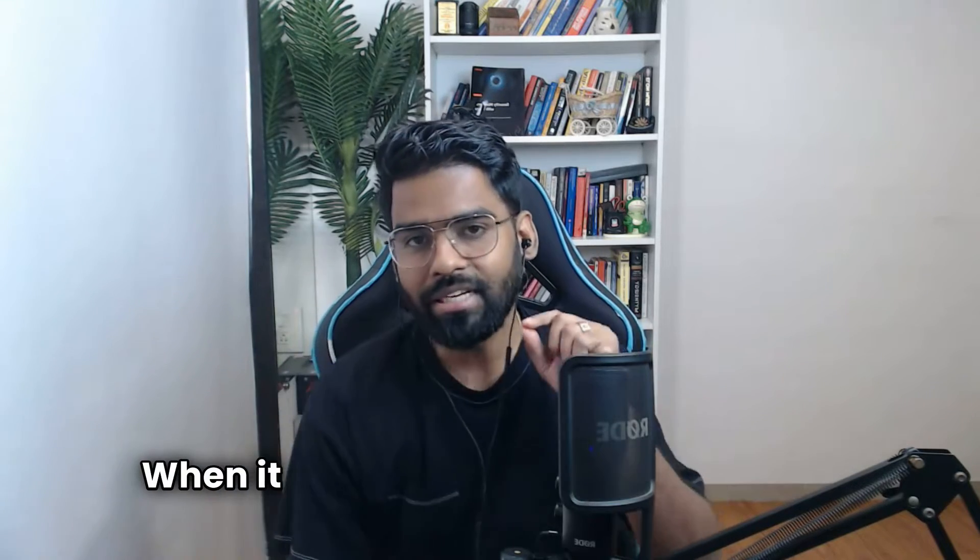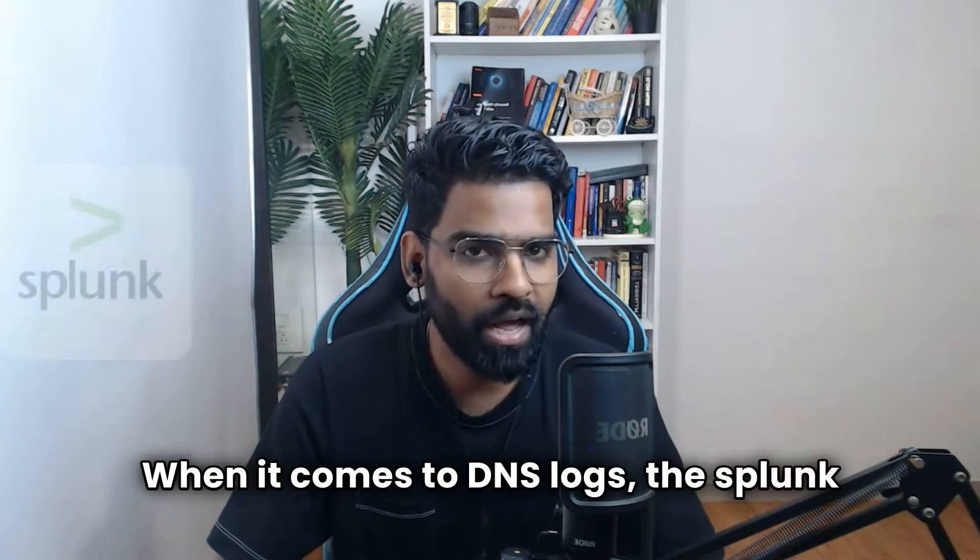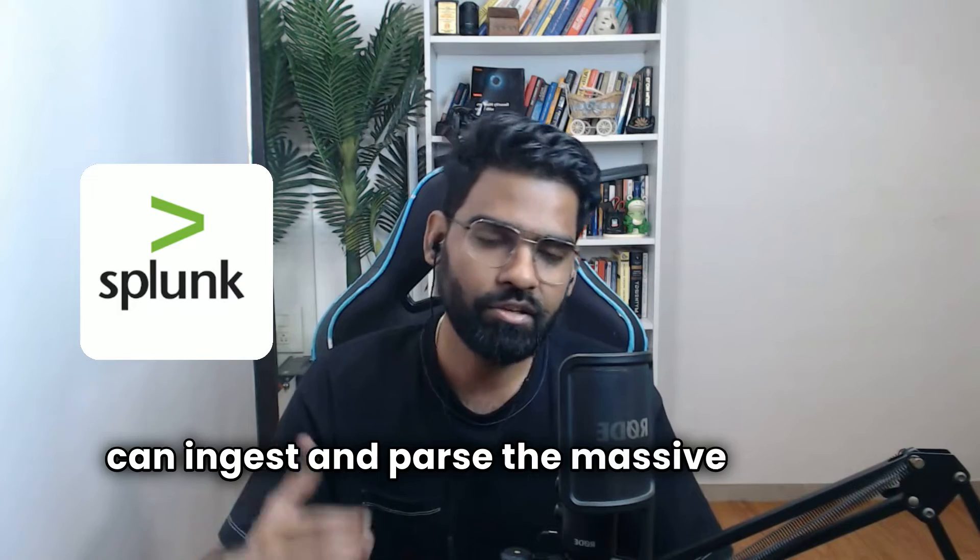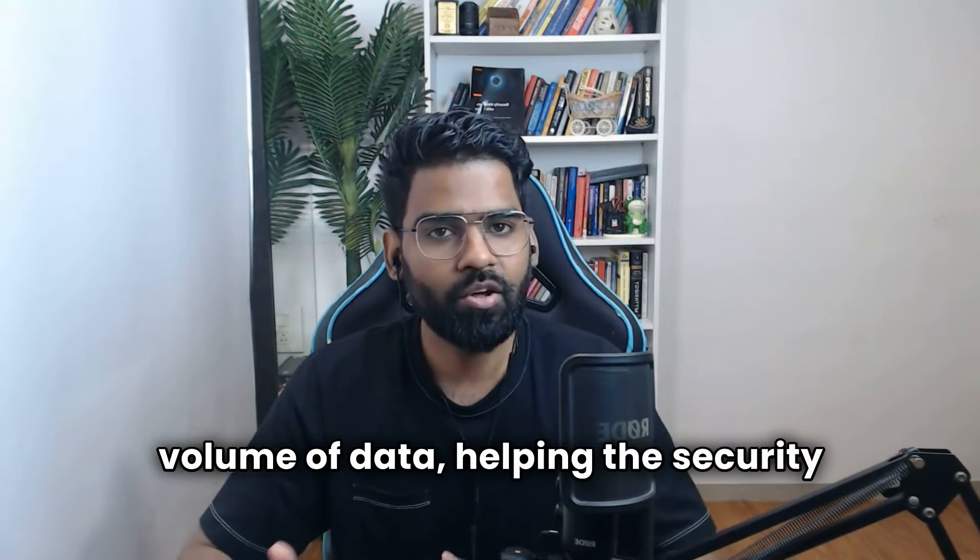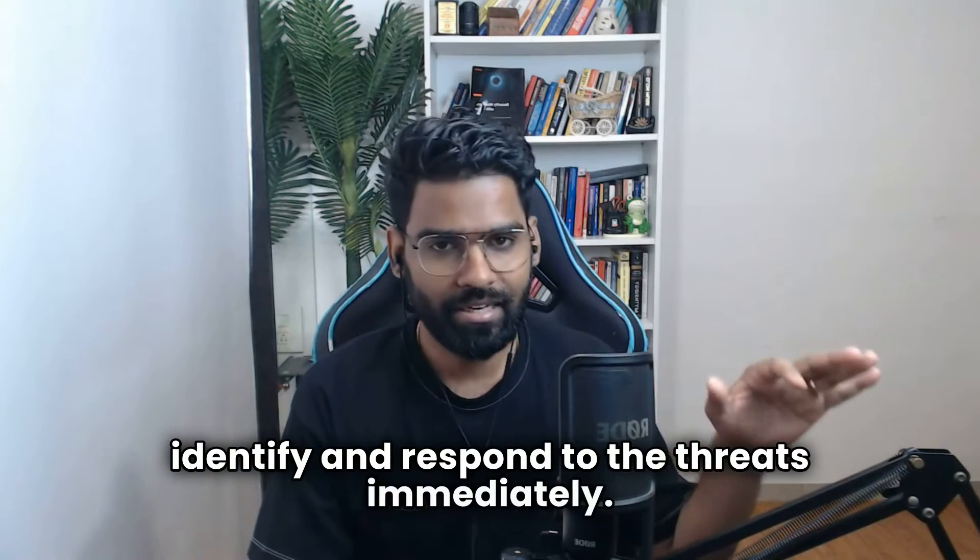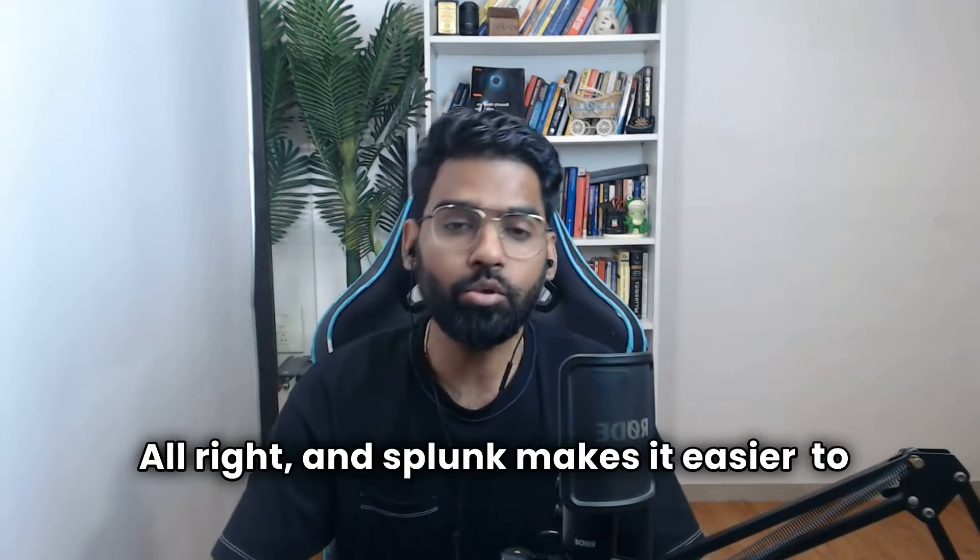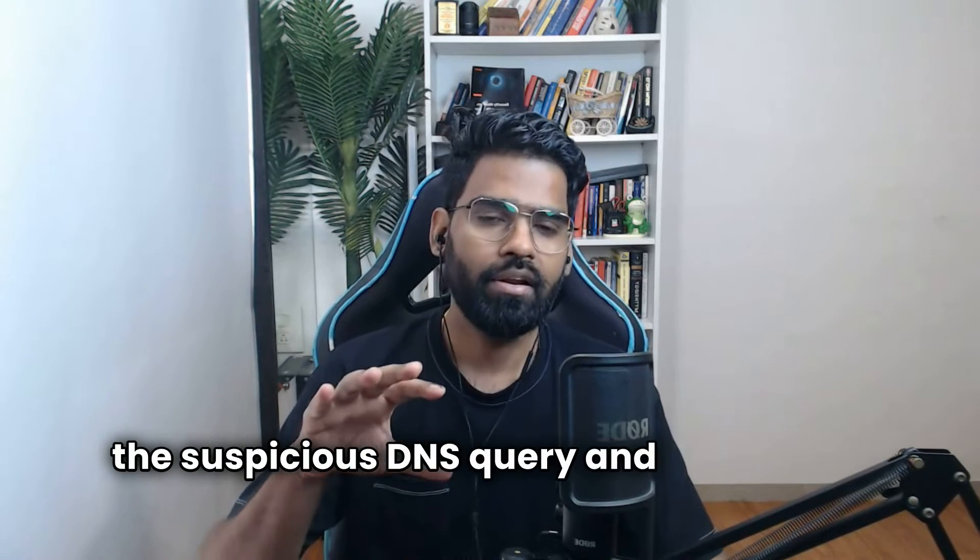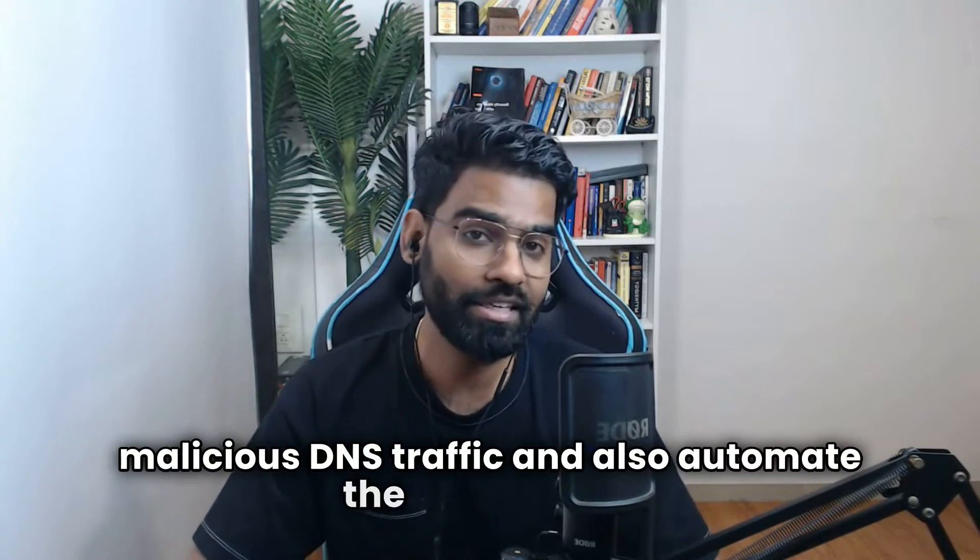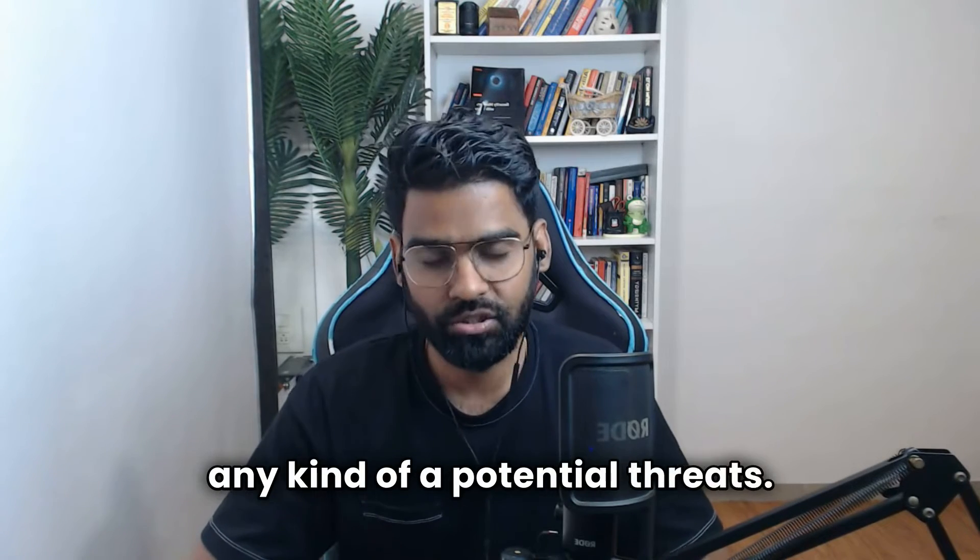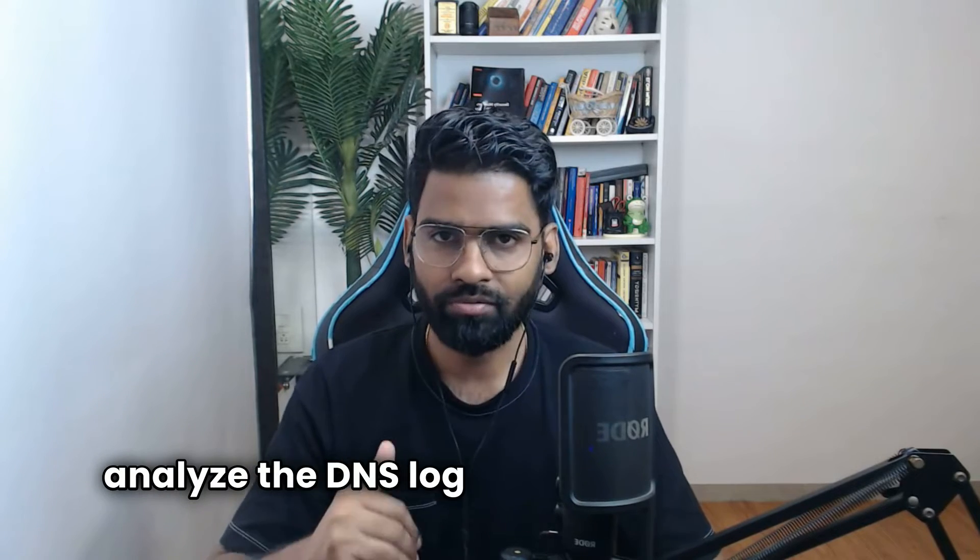When it comes to DNS logs, Splunk can ingest and parse the massive volume of data, helping the security teams to identify and respond to threats immediately. Splunk makes it easier to detect suspicious DNS queries and help you spot malicious DNS traffic and also automate the response to any potential threats. In this video we will learn how to analyze the DNS log file using Splunk.